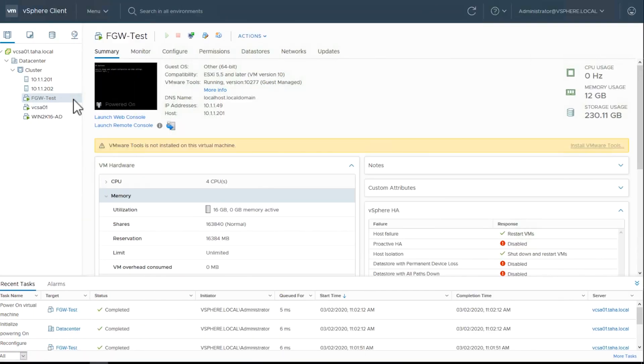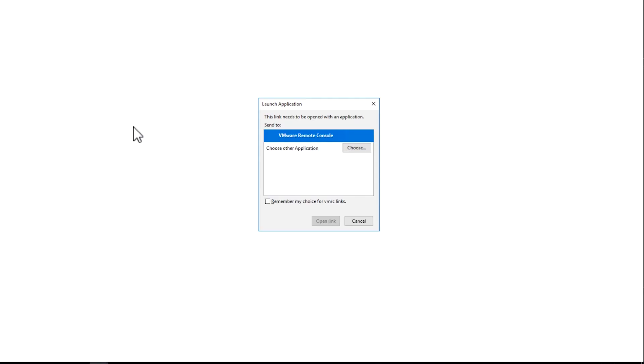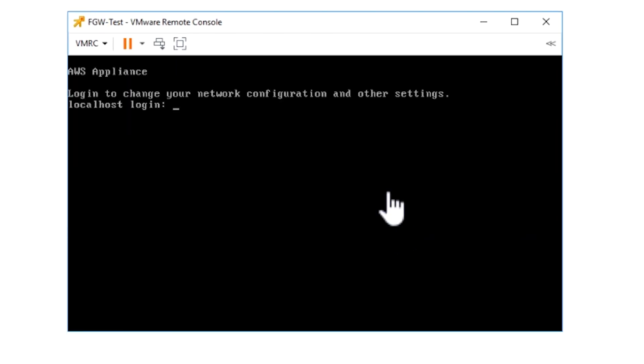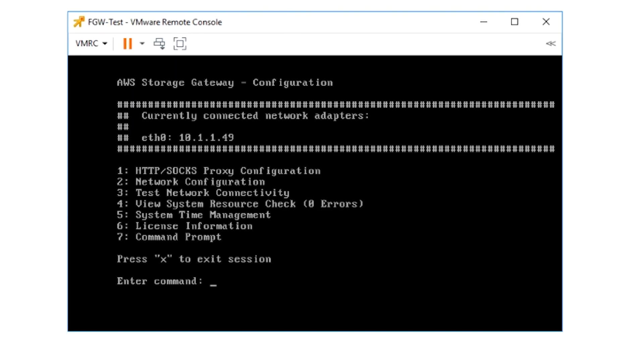Step three. Now we'll configure the network for the file gateway virtual machine. Log into the gateway using the username admin and password as password. When you see the console, enter two to go to the network configuration menu.